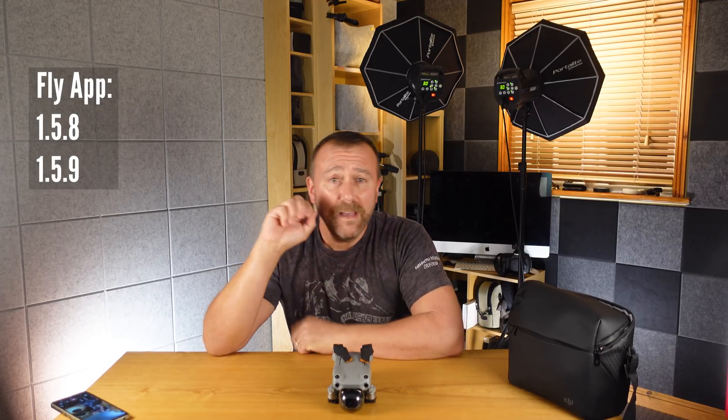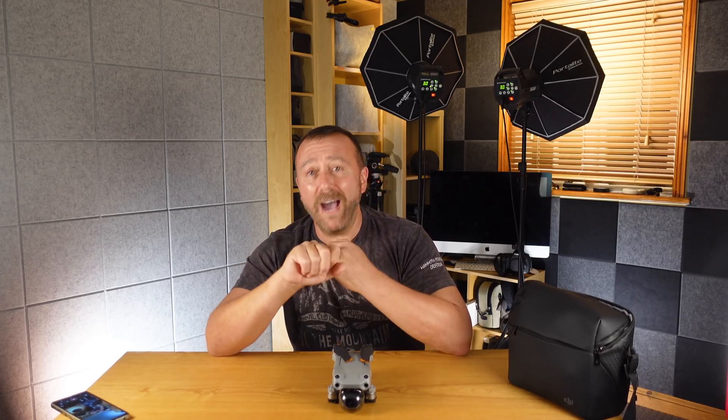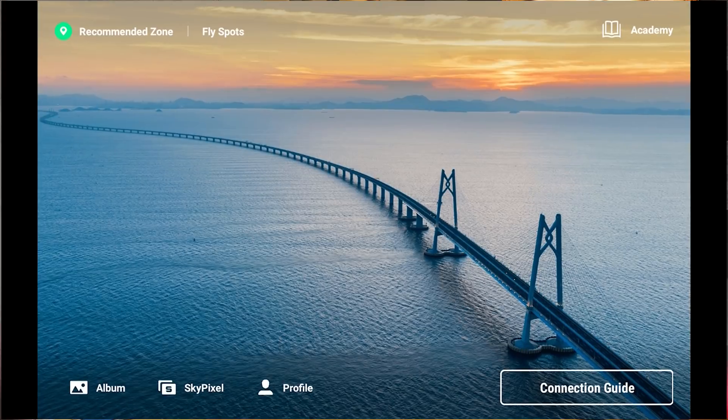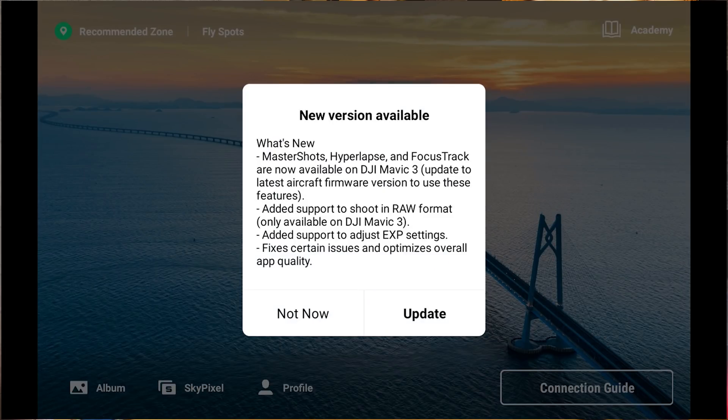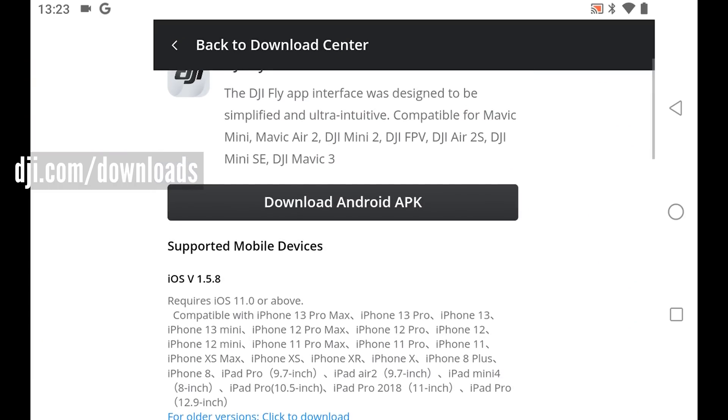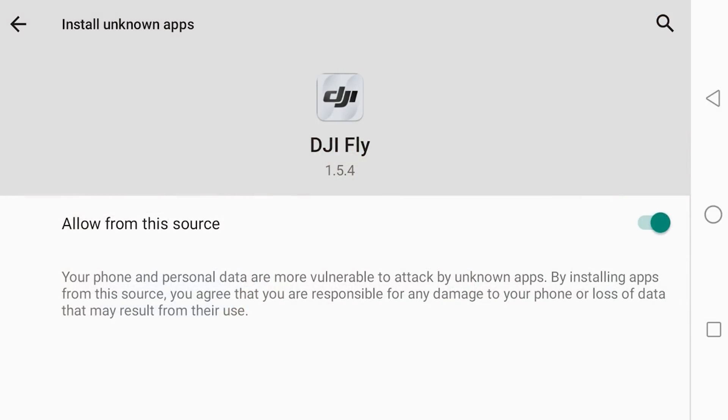First, make sure you are on the latest firmware and also running the latest version of the Fly app. DJI released version 1.5.8 for both iOS and Android, then promptly released 1.5.9 for Android a day later, although the release notes stated it was just a couple of very minor bug fixes and the main changes were unchanged. For iOS, the app should automatically prompt you to update, whilst Android may not, so you may need to head to the DJI.com downloads page and download the latest version yourself and manually update — you may need to allow installation from an unauthorised source if it's not officially supported by DJI.